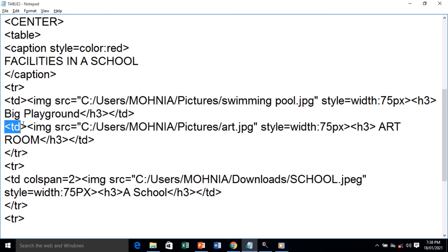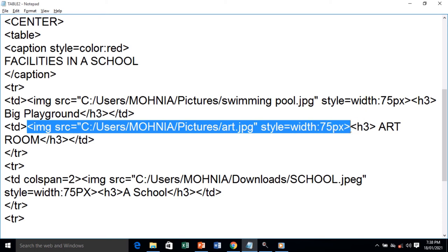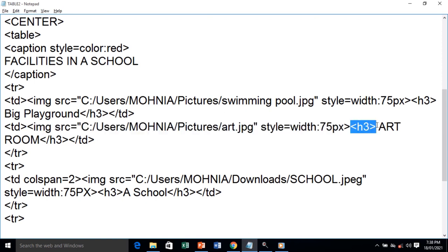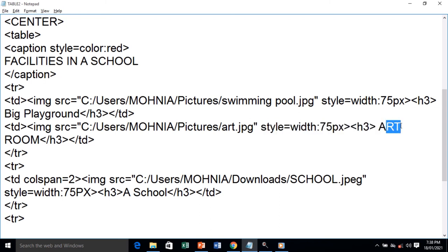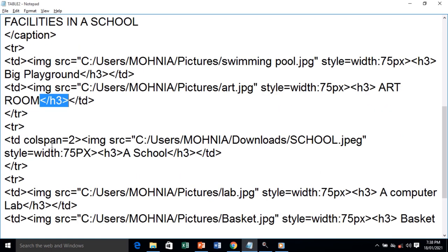The second table data starts here with another img src — the next image is inserted. img stands for image, src is the attribute, and this is the value — the path of the image. We give a style with width 75 pixels. We use a heading tag h3 with content 'Art Room'. We close the h3 tag and the td tag.